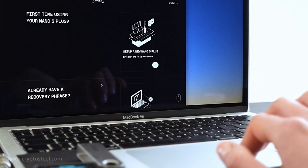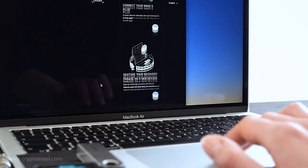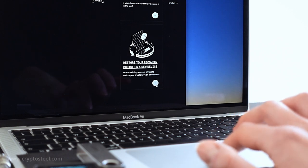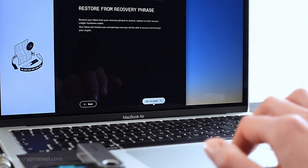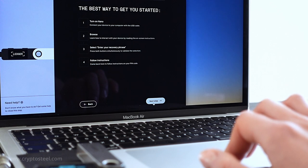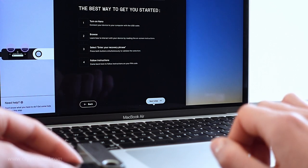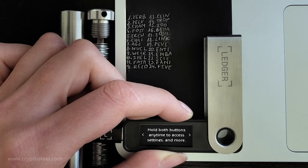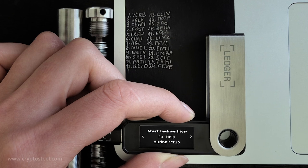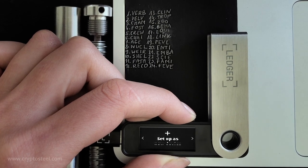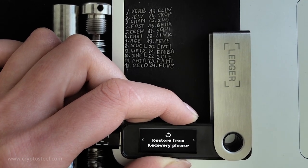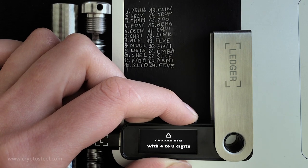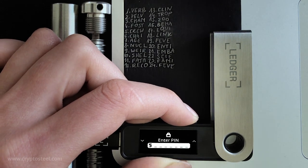Start by following the manufacturer's instructions which may include launching software or a website. Plug your Ledger hardware wallet into your personal computer. Select the appropriate recovery scenario from the menu. Navigate the menu on the Ledger device. Select Restore from Recovery Phrase and set a new PIN number.